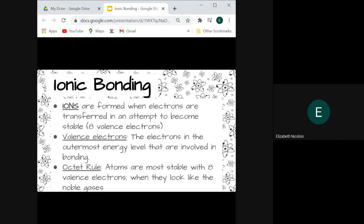Ions are formed when electrons are transferred in an attempt to become stable. Atoms that become positively charged ions give up their electrons in order to become stable, and atoms that become negatively charged ions take on more electrons in order to become stable. The point of stability we are going to be discussing is eight valence electrons. Valence electrons are the electrons in the outermost energy level of an atom or ion — those are the ones involved in bonding. When atoms form ions, their electrons are transferred from one outer energy level to another atom's outer energy level in order for both of those atoms to become ions and achieve stability.